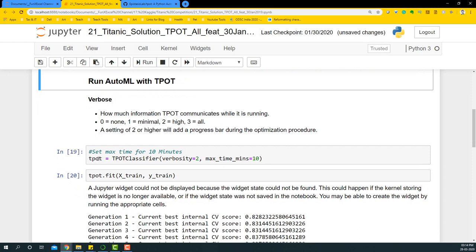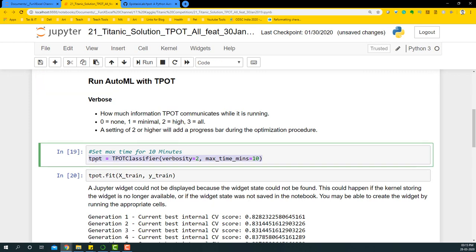Now I can finally be ready to run the AutoML with TPOT. We begin by declaring a TPOT classifier with verbosity equal to 2 and max_time_mins equal to 10. This means the TPOT classifier will learn for 10 minutes and will try to give us the best algorithm it has figured out.